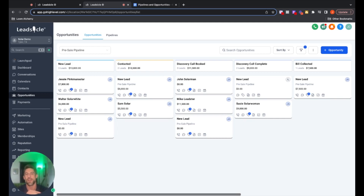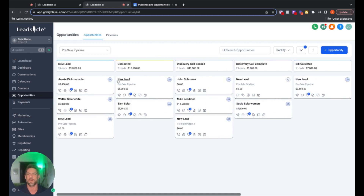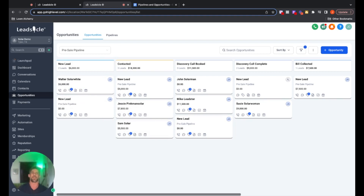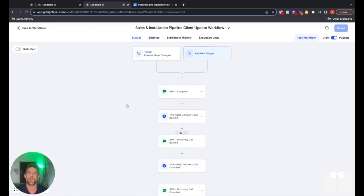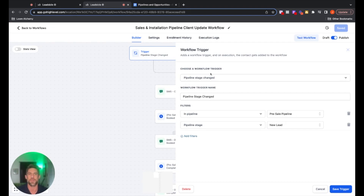This works especially well if your client is an independent contractor, but it's great for any business. You don't want to trigger it for every stage of the pipeline. When they go into new lead, you may want to trigger something, but when you move them to contacted, you don't want them to get a text message or email saying 'oh hey, you've been contacted.' So the trigger here is a pipeline stage change — so anytime something in this pre-sale pipeline makes a change, it's going to trigger a communication.